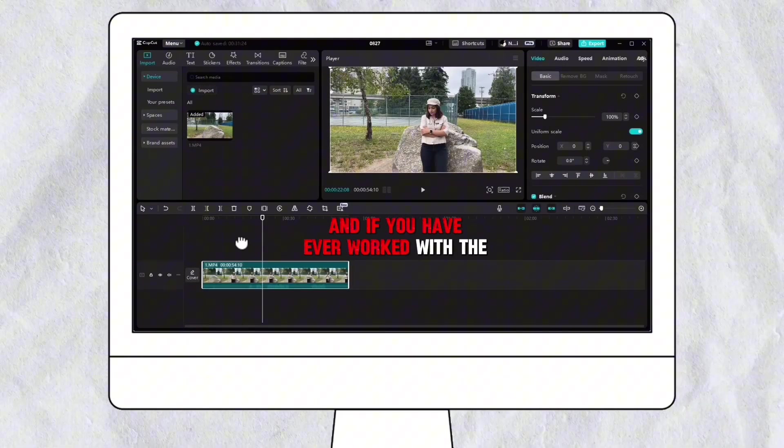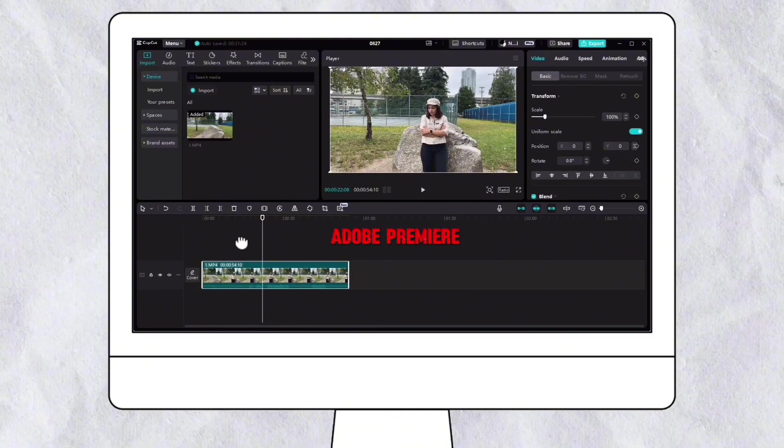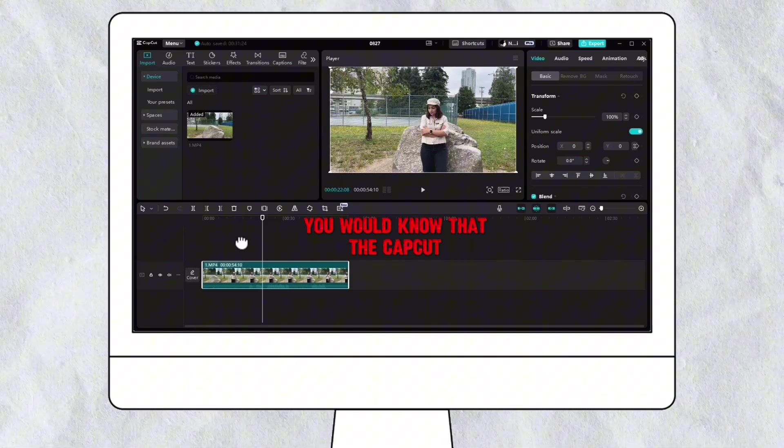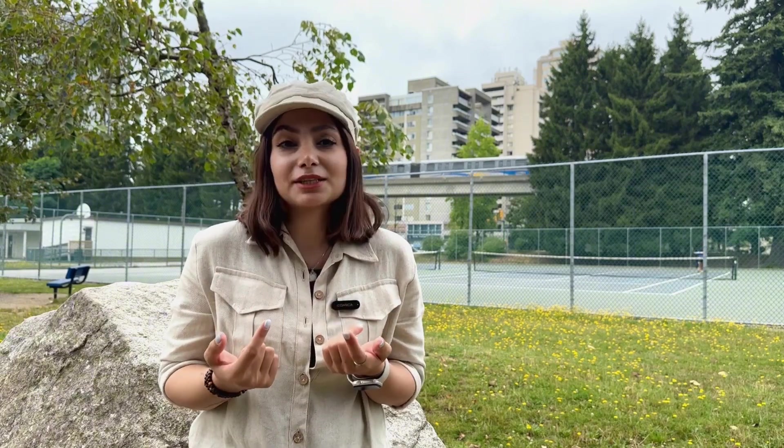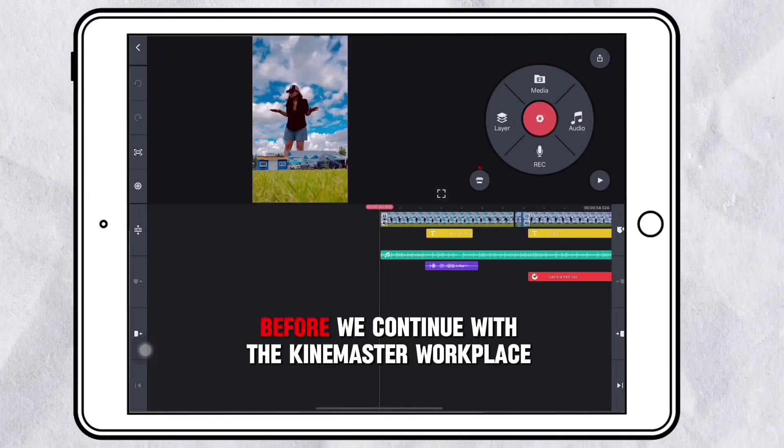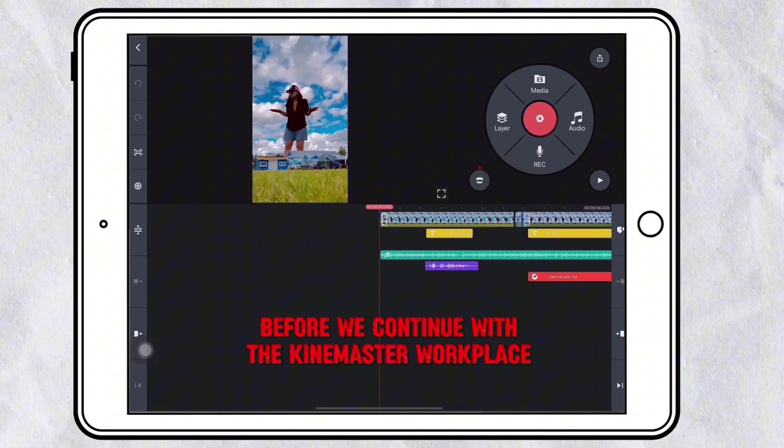If you have ever worked with Adobe Premiere, you would know that the CapCut workplace is exactly the same as Adobe Premiere. However, KineMaster has a very unique interface — it's a circle toolbox divided into four parts. I found it very organized and categorized to use, but it can be a little bit confusing for new editors at first.